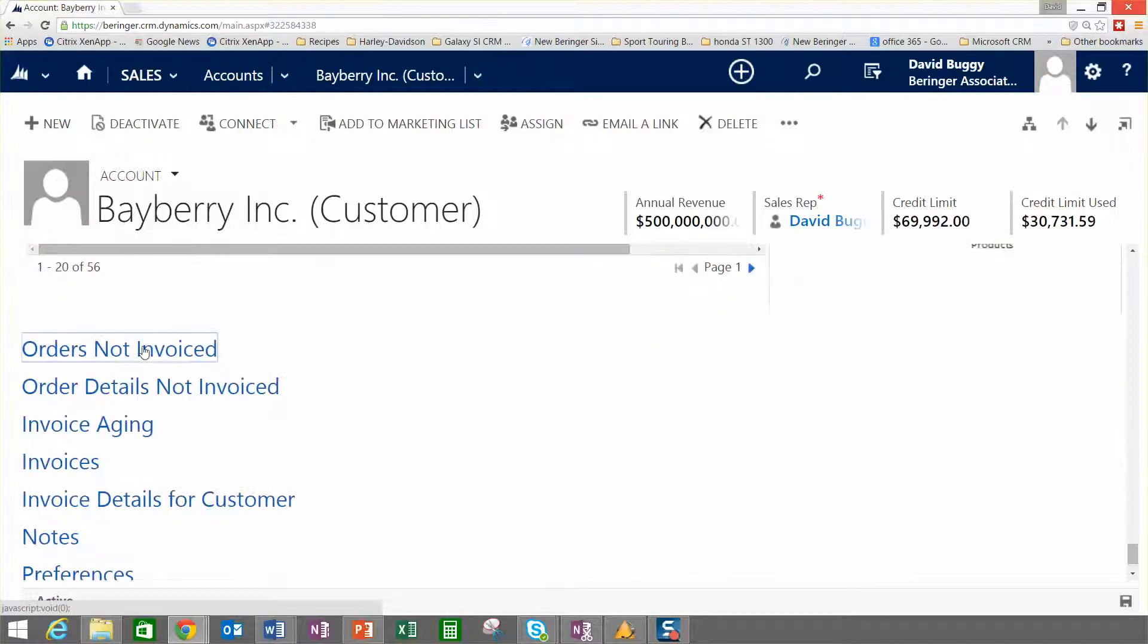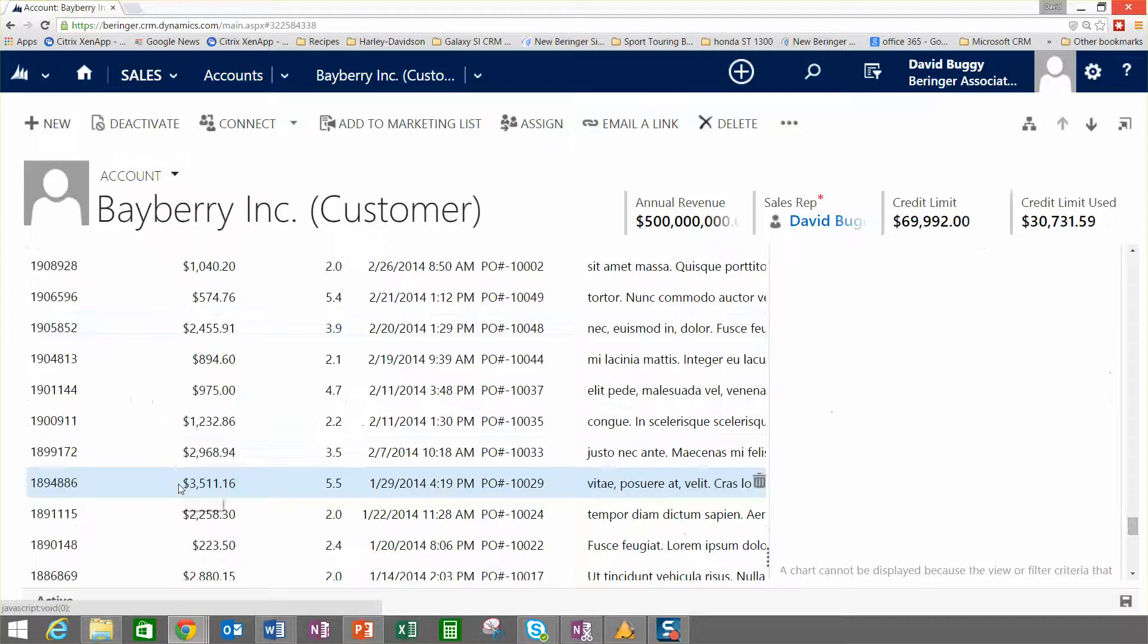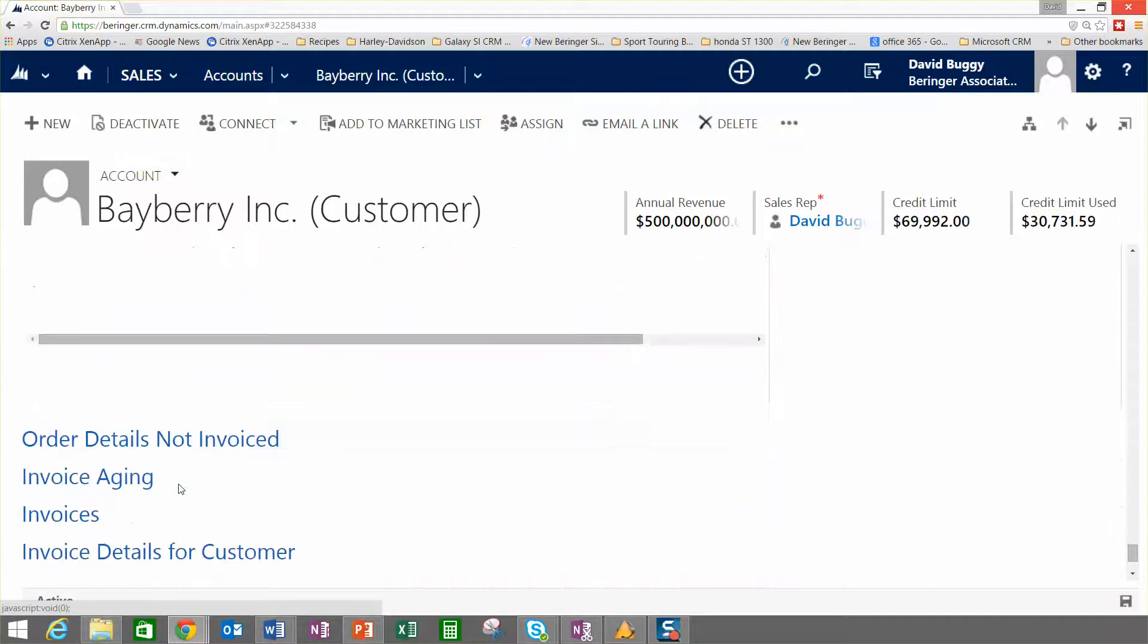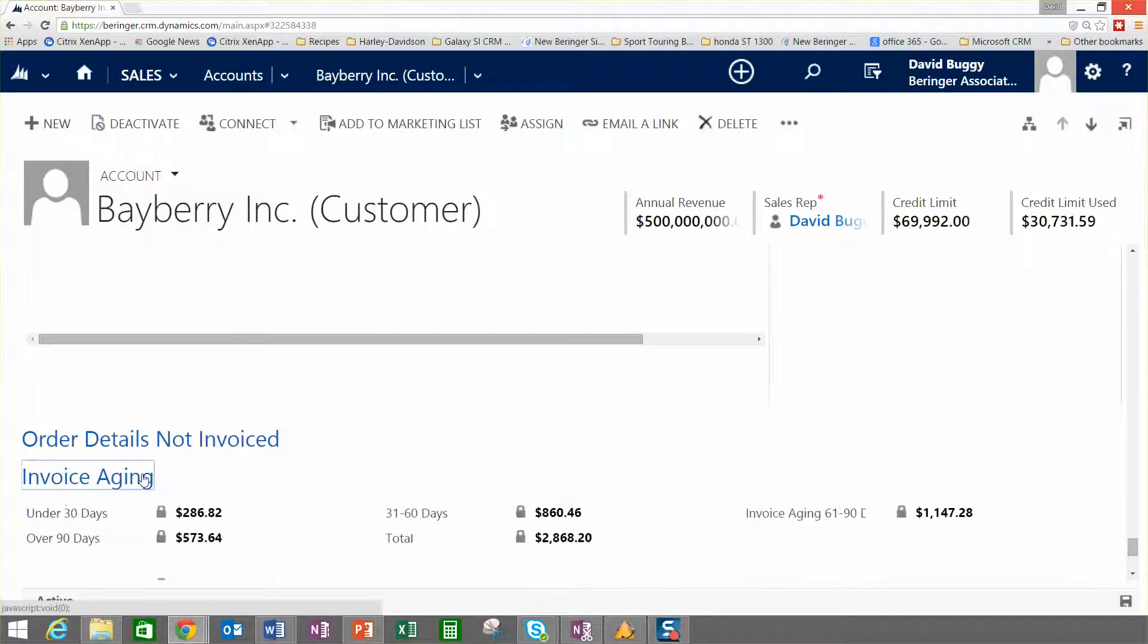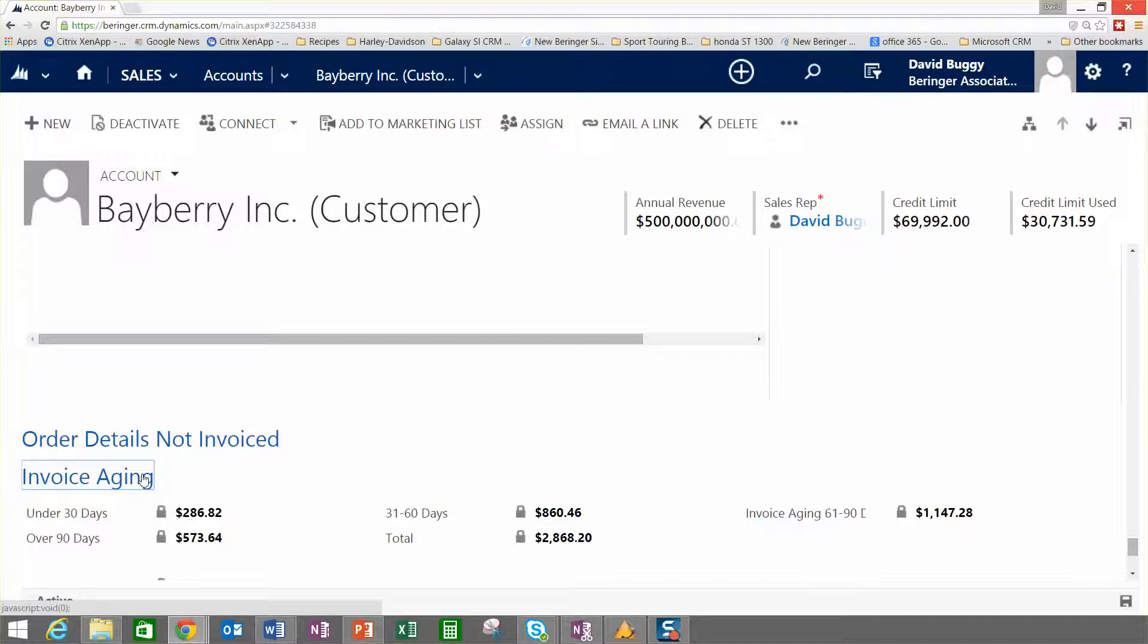We could drill into orders not yet invoiced, and we could also drill into anything like invoice aging. You've got a great amount of information centralized in CRM for distribution here, which eliminates the challenges that come with having data spread over lots of different systems.